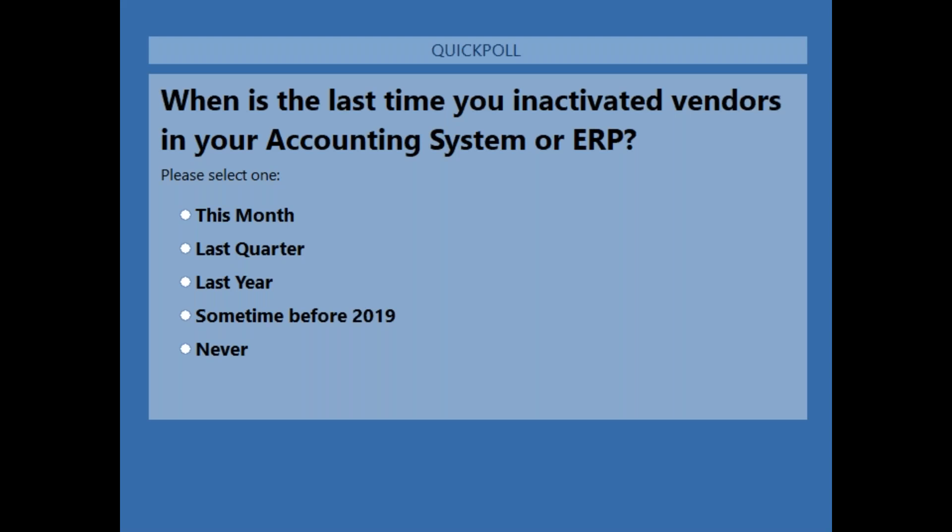It looks like we have answers in each category, so no one should feel bad. For the most part, we had people answer this month and last quarter. For those who answered in one of those responses, hopefully you can find some additional tools to use as you clean your vendor master file. And for those just getting started, hopefully this will be a good way to get started with tools you can use and keep as part of your normal process.